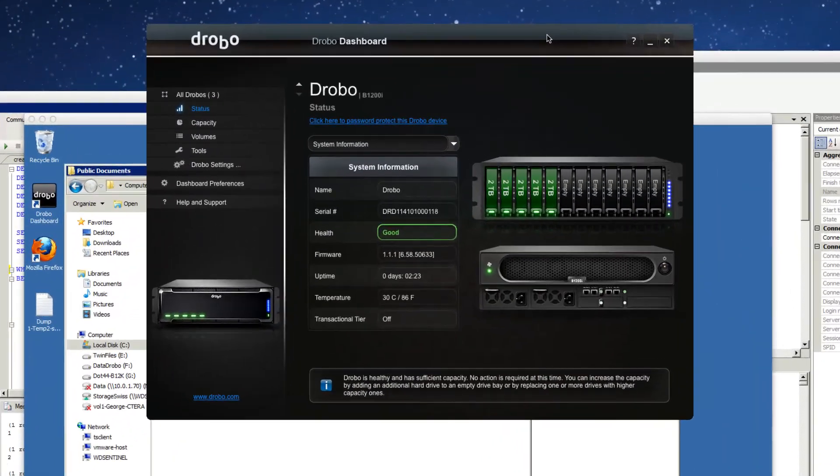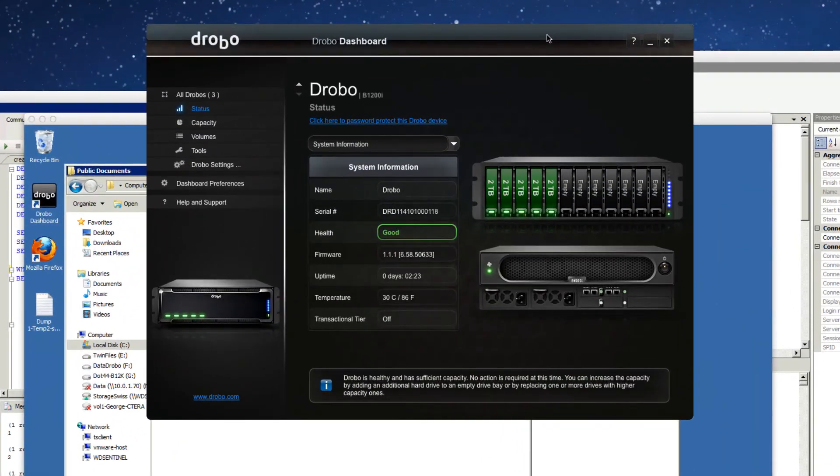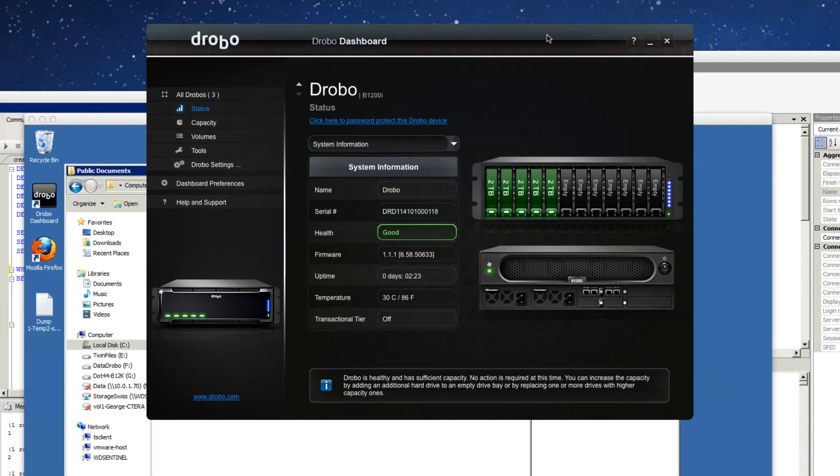Those we expect to go very easily just like any other drive into a Drobo. So we'll leave the screen up here so you can see the drives come online. And then we'll let the system balance itself out overnight.